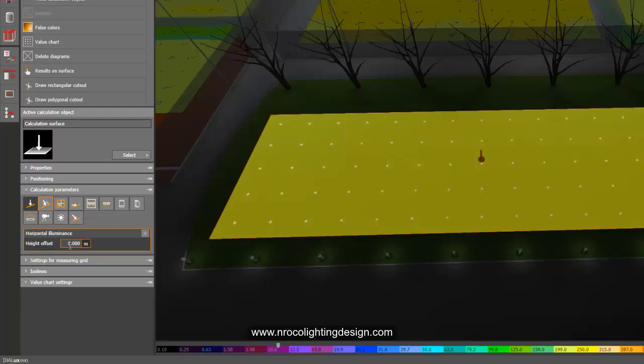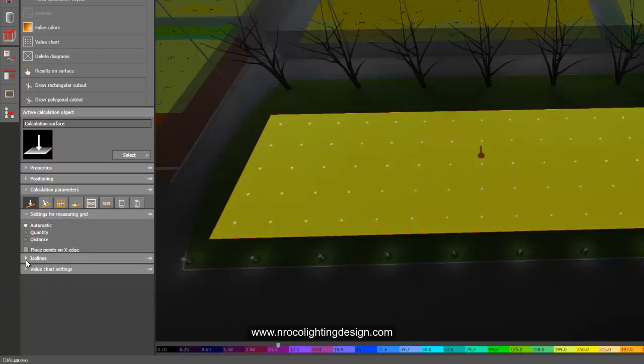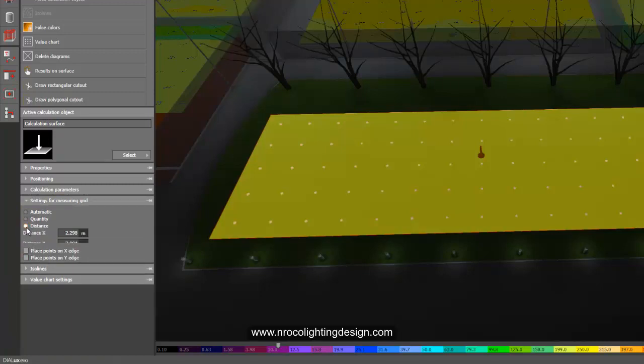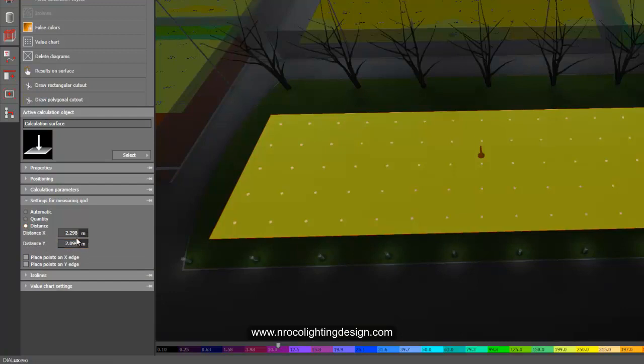This is a playground so I'll imagine that the kids is 0.5 meters height. Then the measuring grid, I'll make sure that it's two by two, so I'll click the distance instead of the automatic and I'll type two and two.